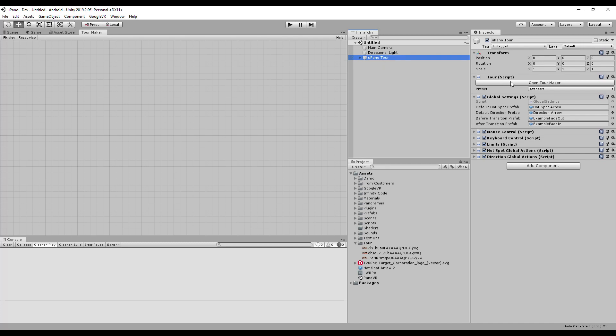If you're working on a project for Google VR, select Preset, Google VR. This will apply the necessary tweaks for VR, remove the mouse and keyboard controls, and add a time case plugin that will automatically click on the interactive elements after the specified hover time.